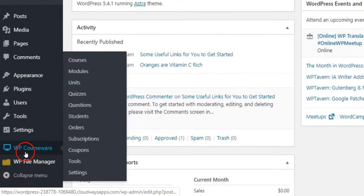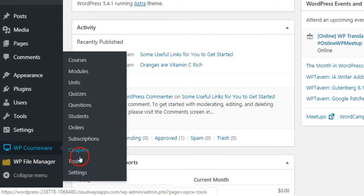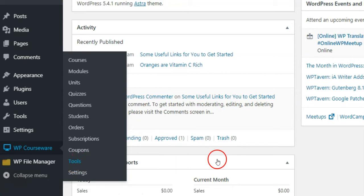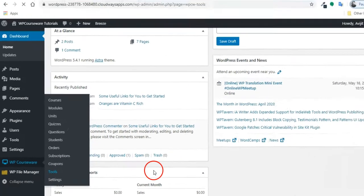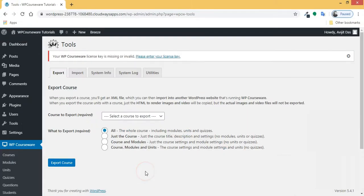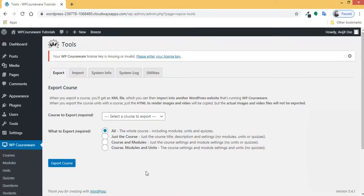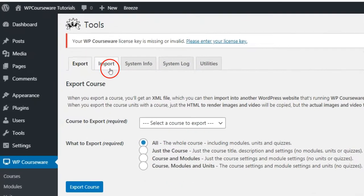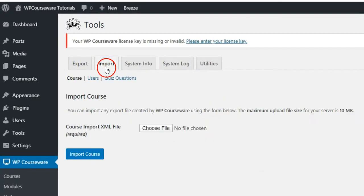Go to WP Courseware in the WordPress dashboard, then click on Tools. Click the Import tab at the top and then click the quiz questions sub-menu item.